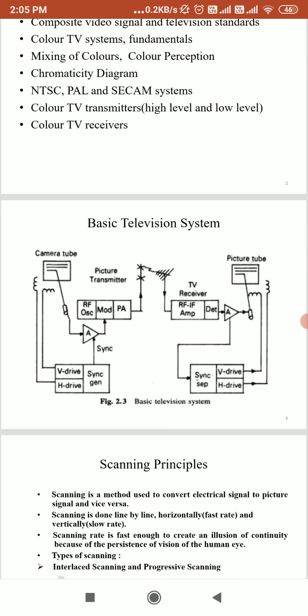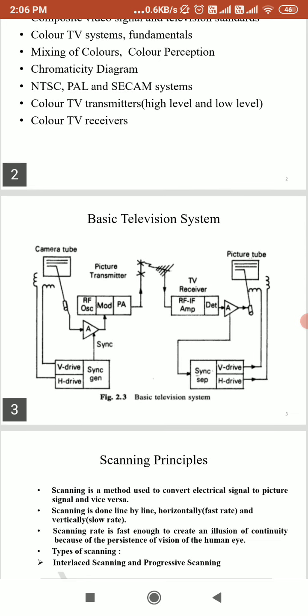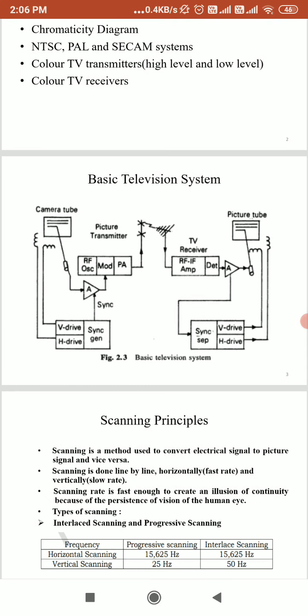At the receiver side, the signal is received and demodulated, and the video signal is displayed on the picture tube. The scanning at the receiver side mirrors the transmitter: the signal is demodulated and the video signal is displayed on the picture tube with the same scanning direction — left to right and top to bottom — so the video signal is again converted into picture information.